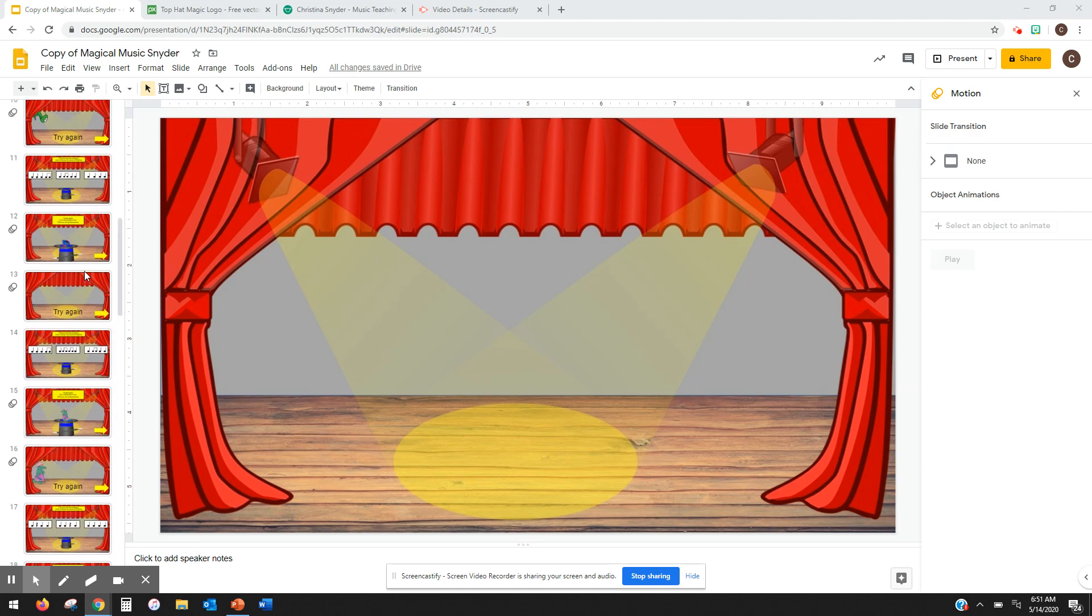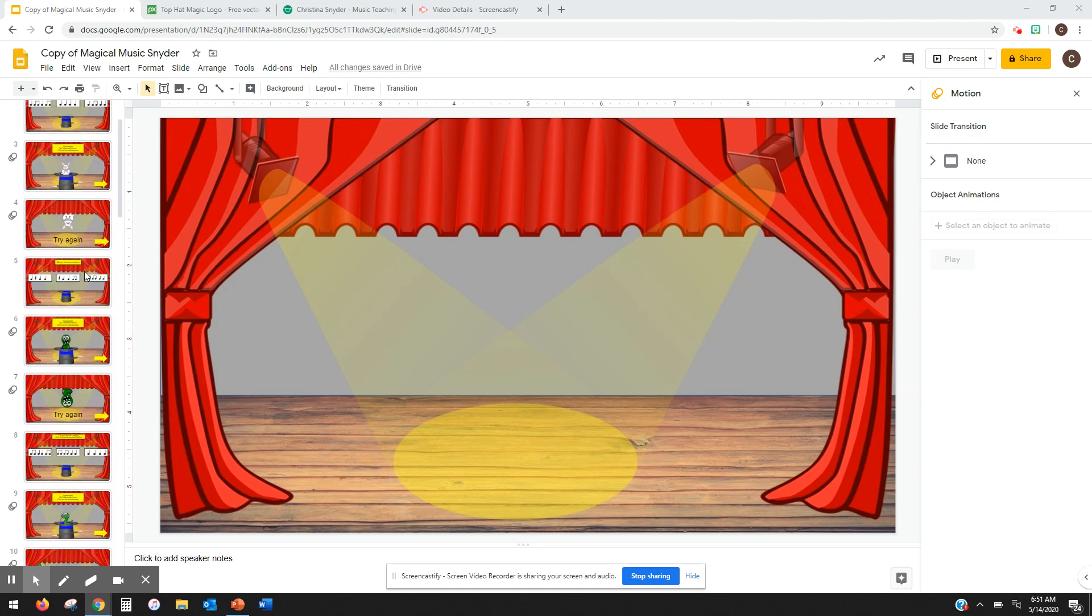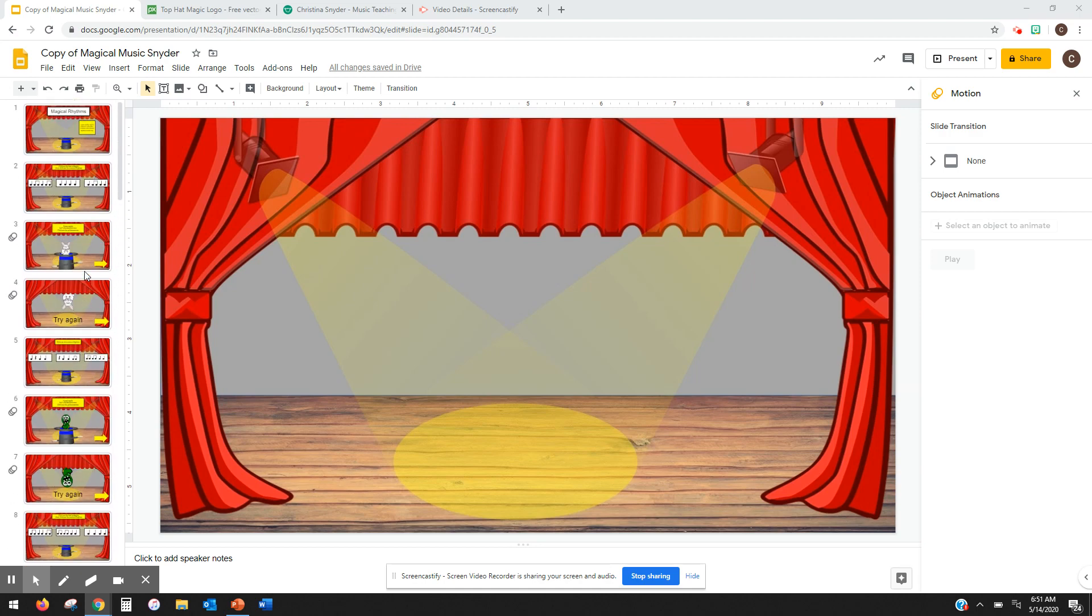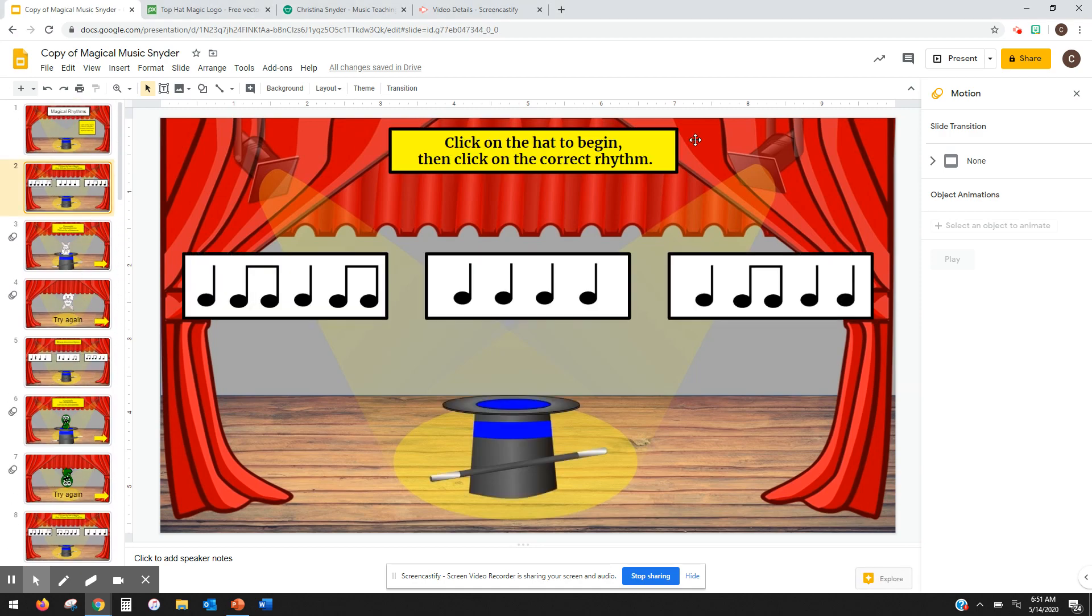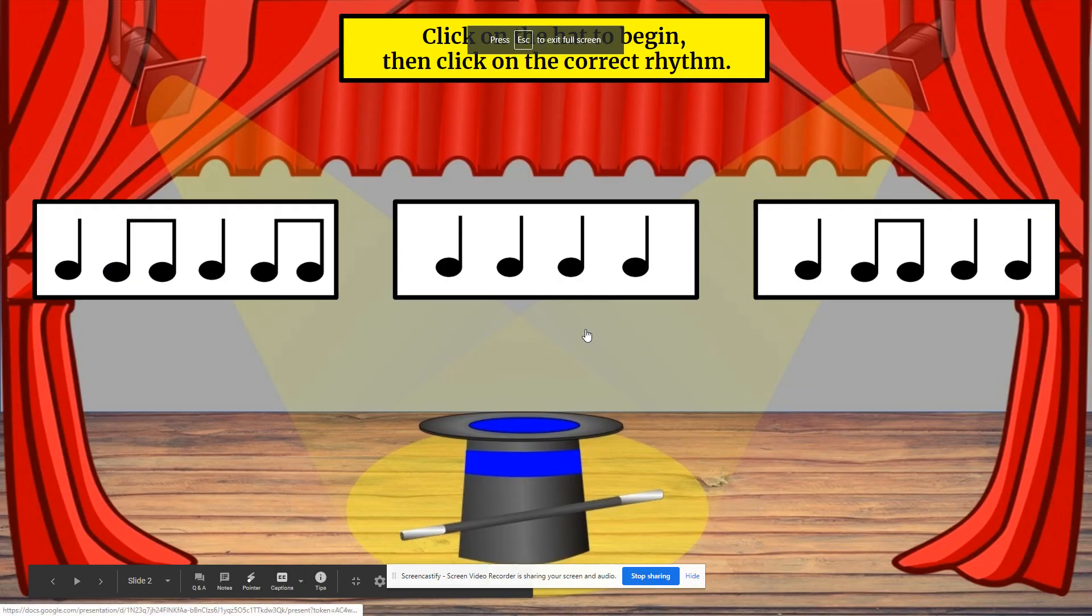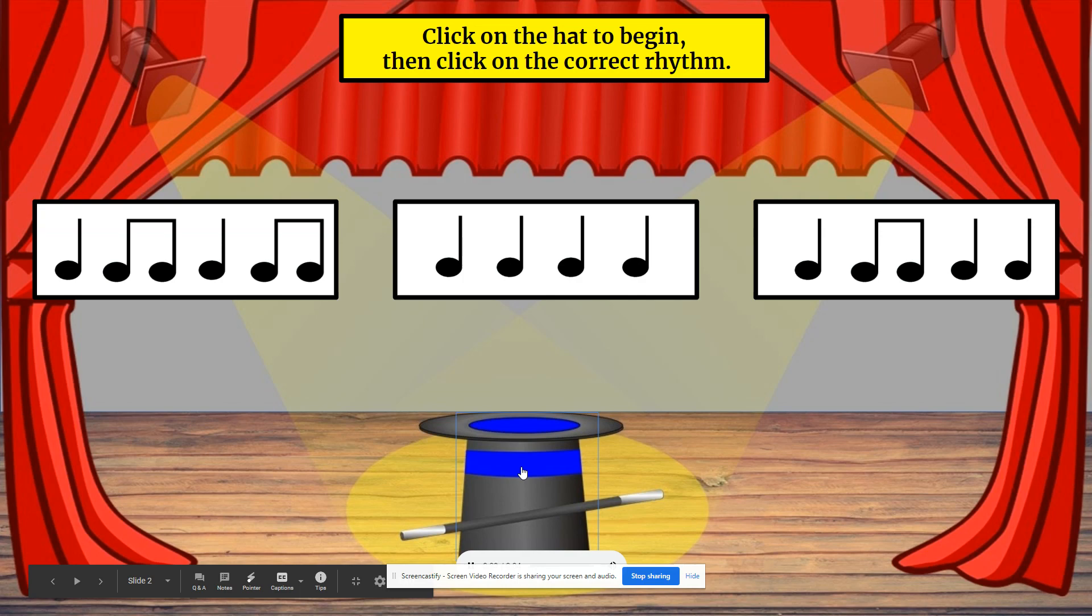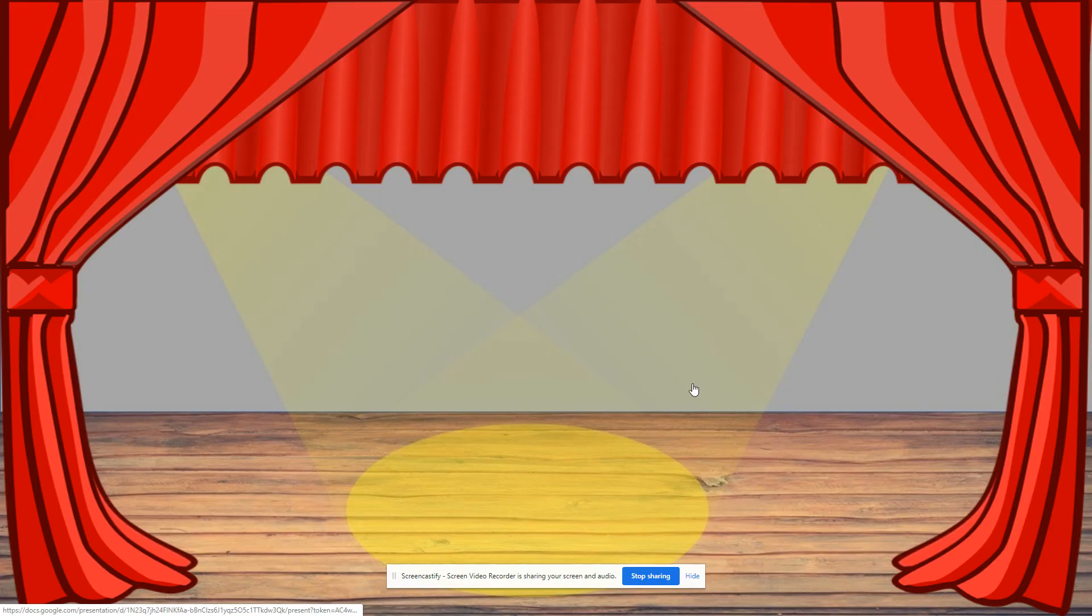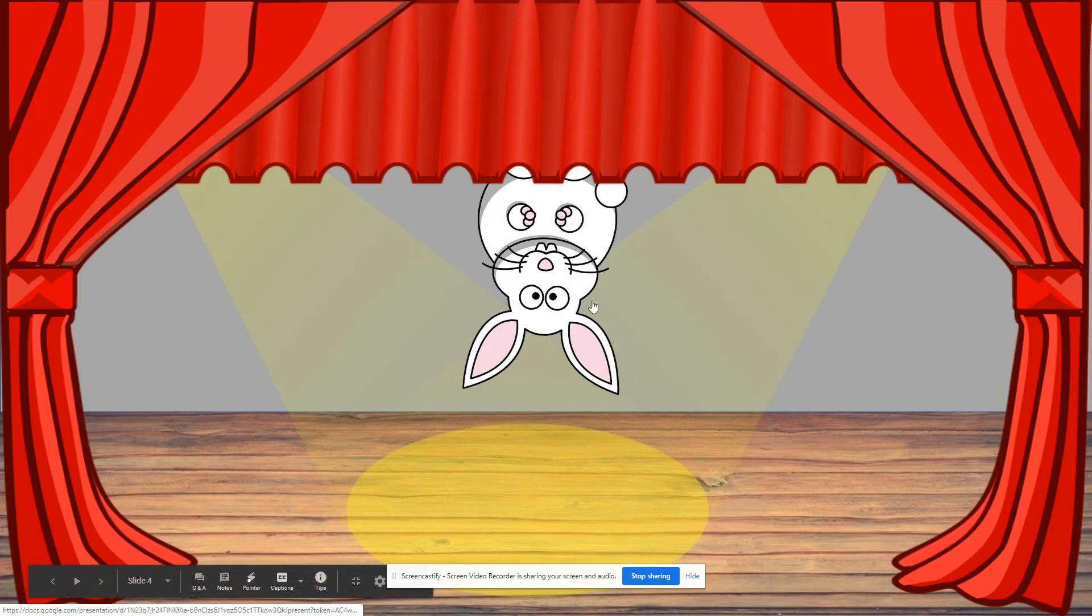So I've been working on a magical musical rhythm thing for my kids. So basically when they log in, they'll hit the hat, the hat will play a rhythm. And they have to figure out which rhythm it is.